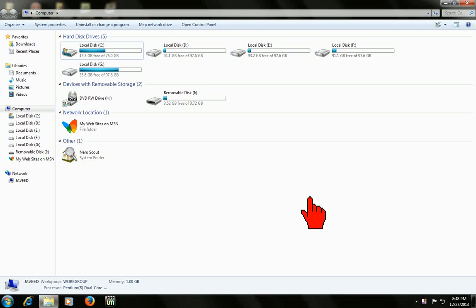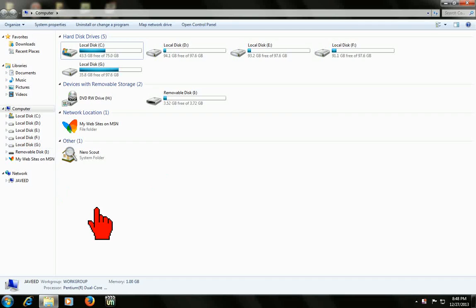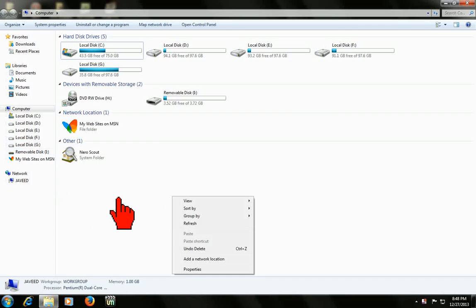Some viruses will hide your files in your drive. If you don't see your files in your computer drive or pen drive, use this simple trick.